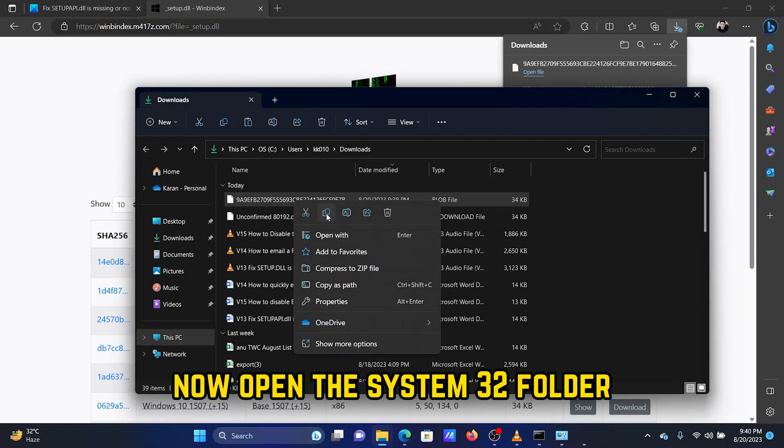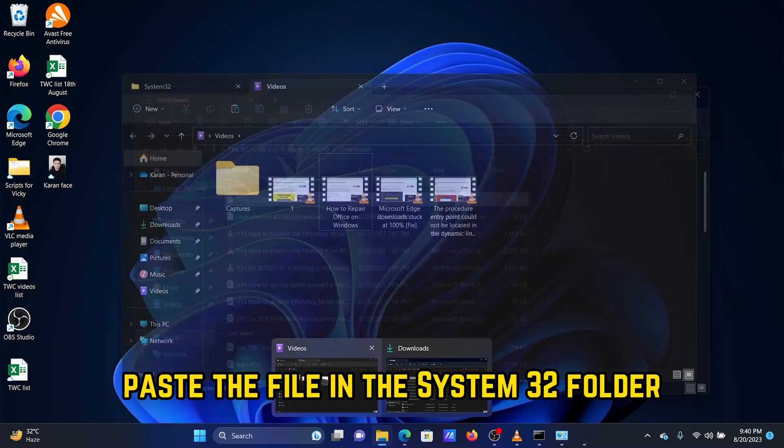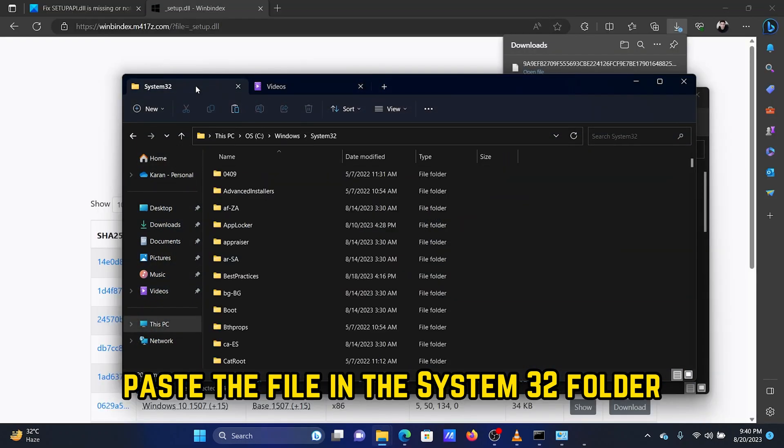Now open the system32 folder. Paste the file in the system32 folder.